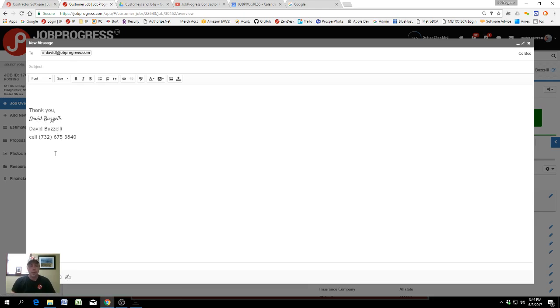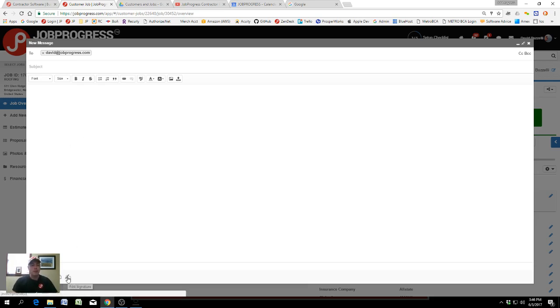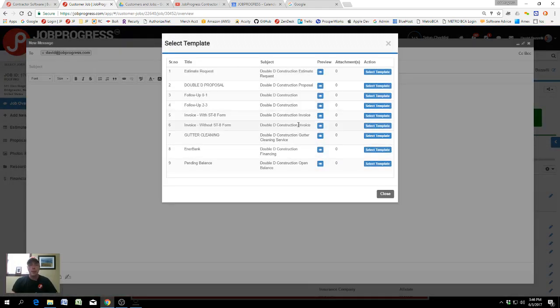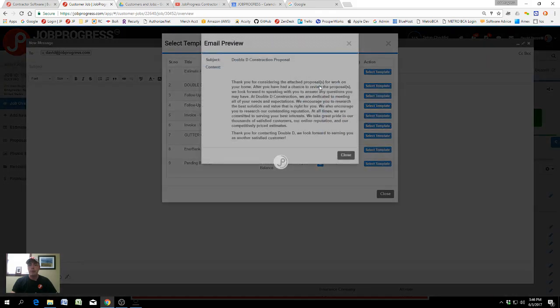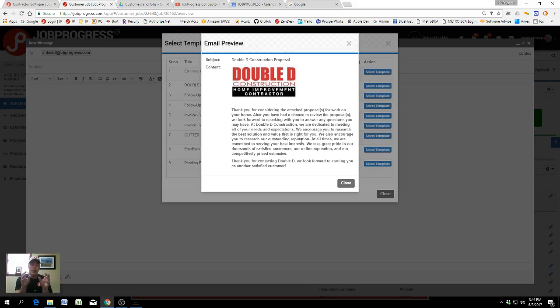That's the signature button here. But one of the other nice features is the ability to select templates that you can build in JobProgress. These are recurring emails that you might be sending to customers, vendors, suppliers, or subcontractors.